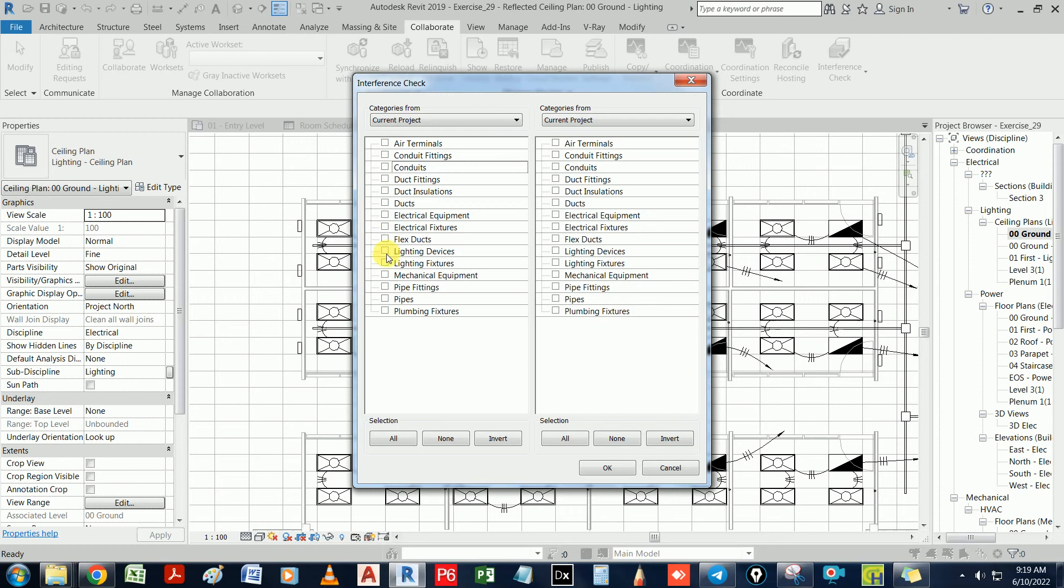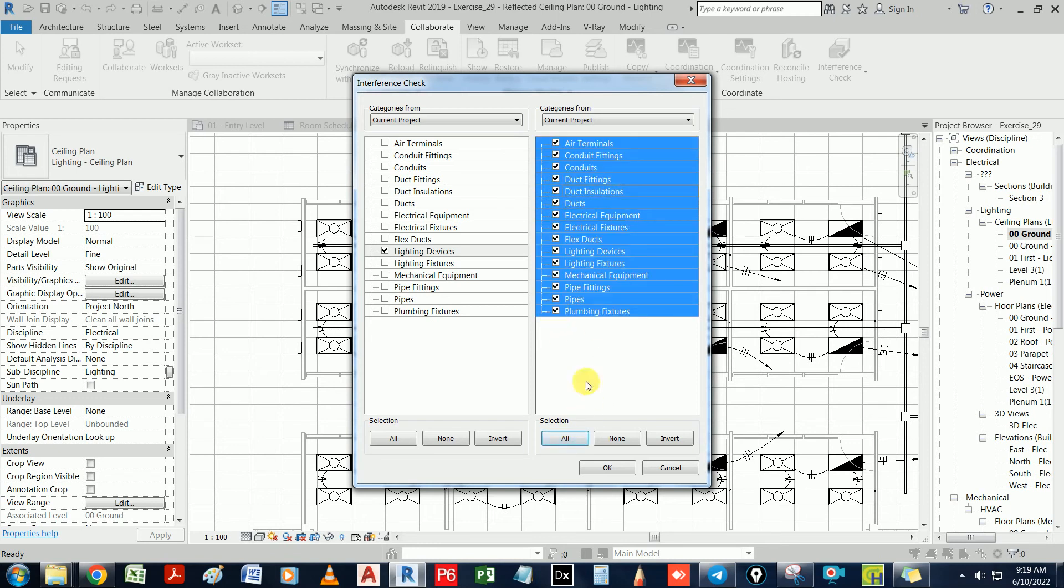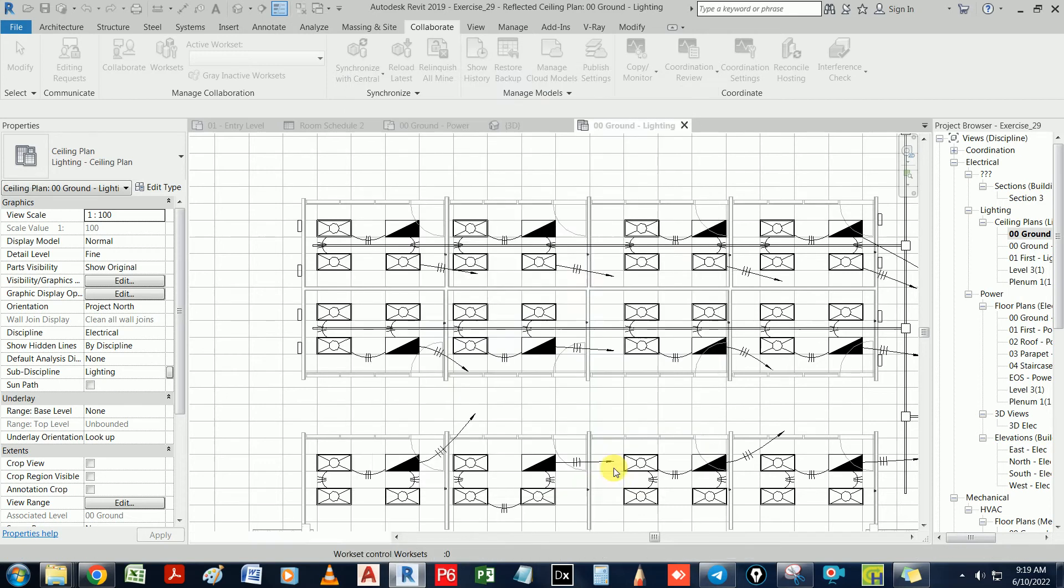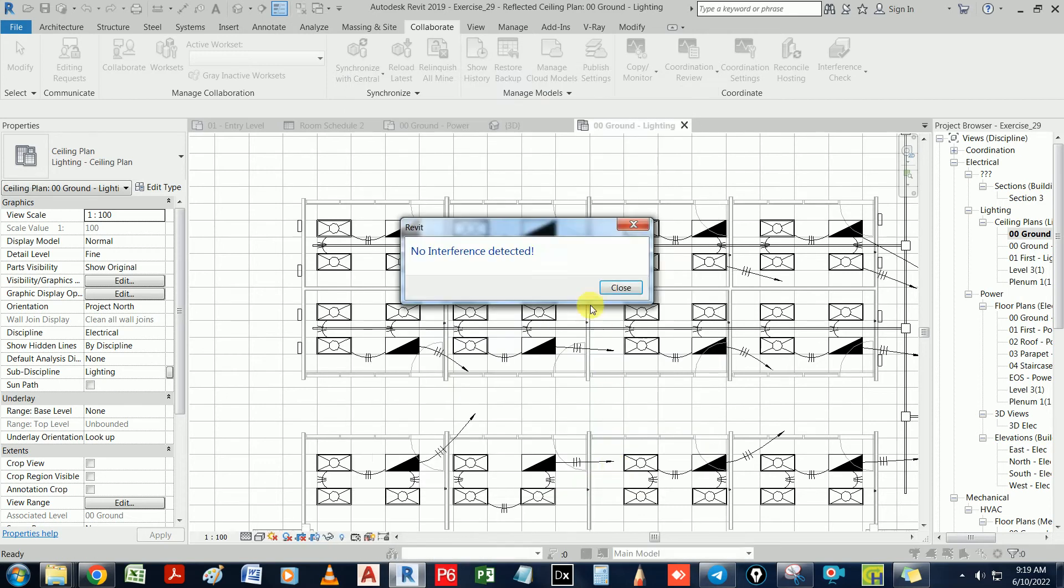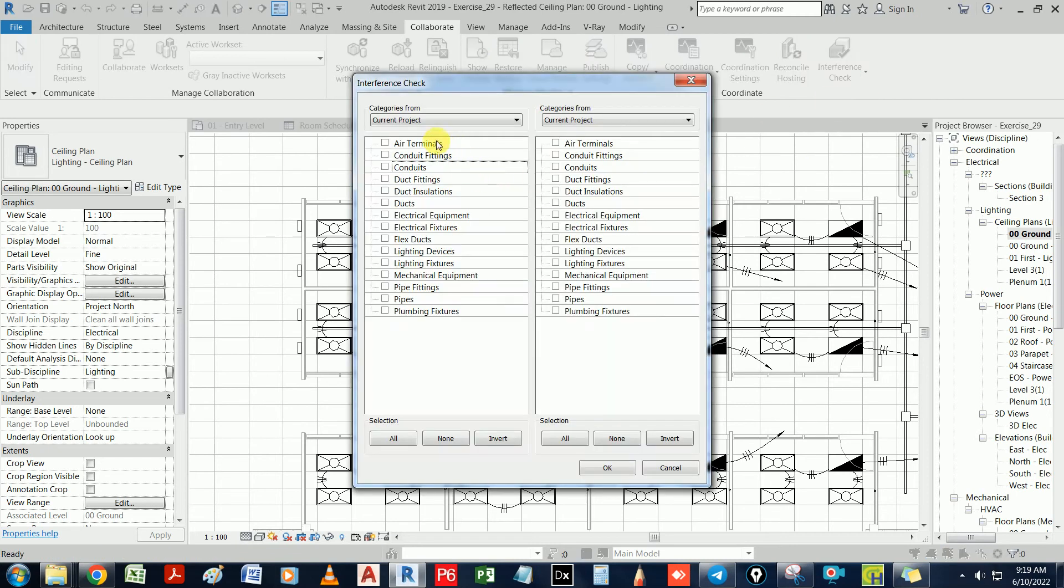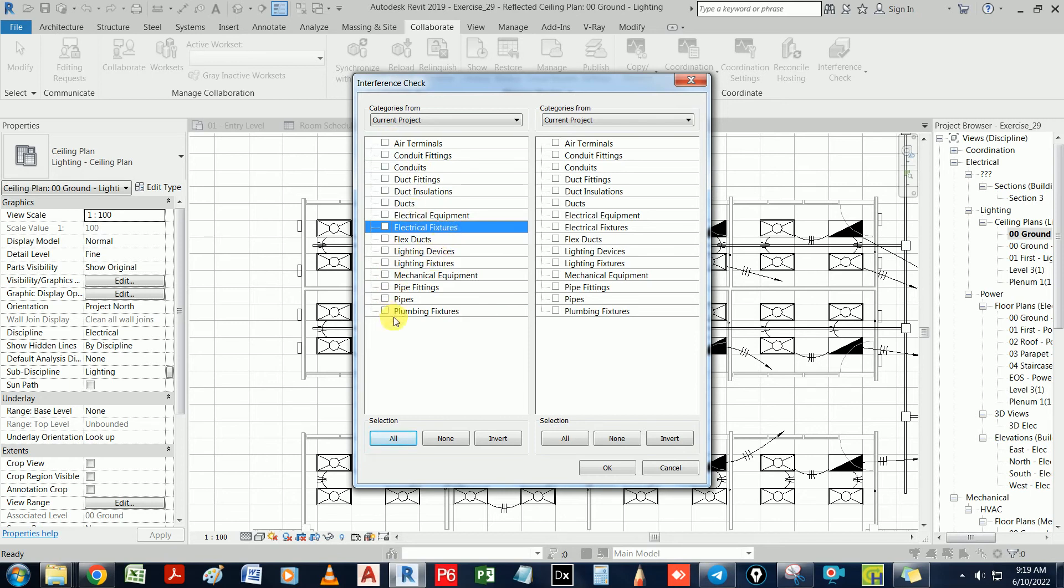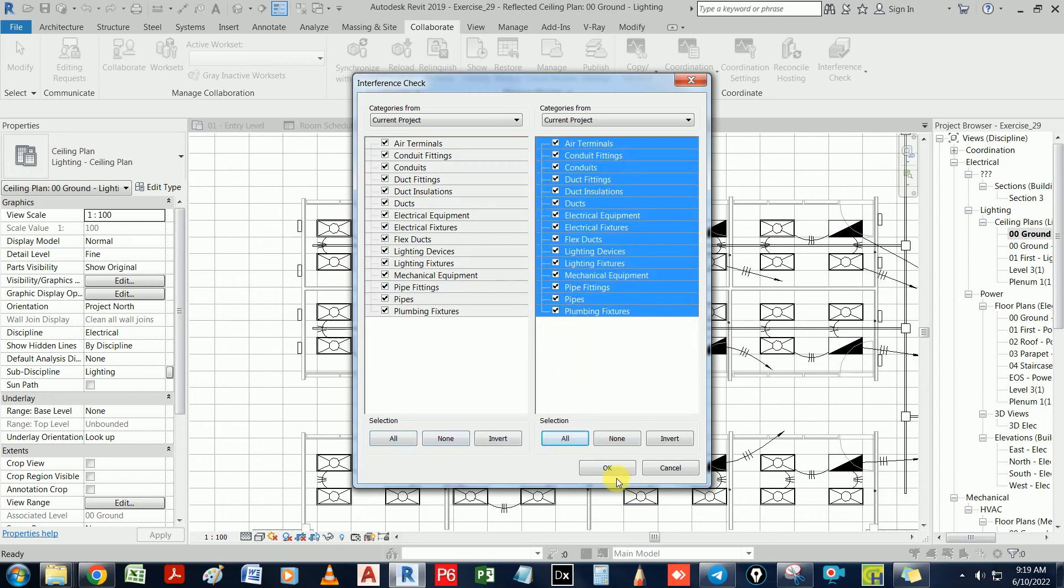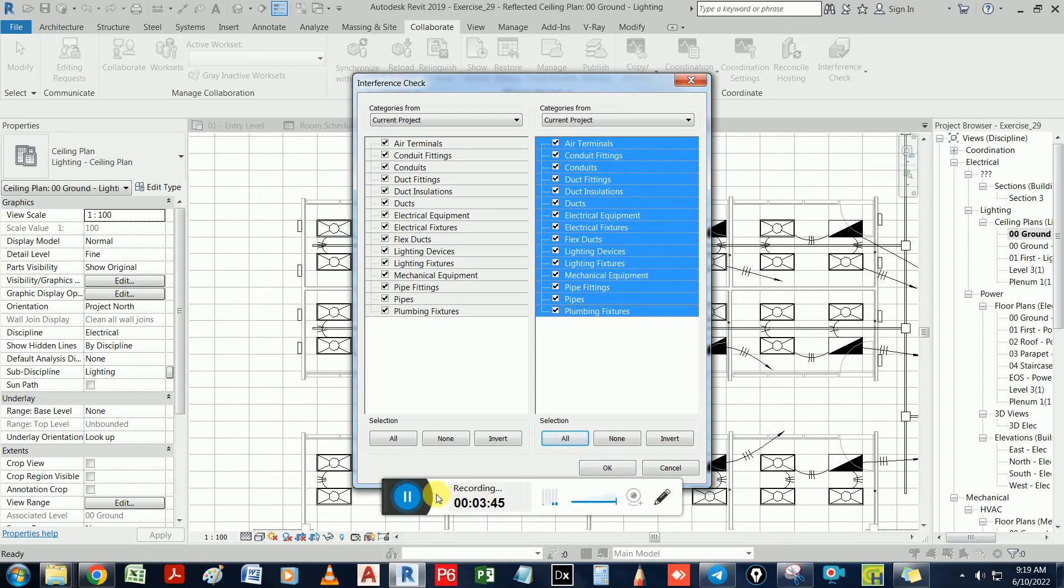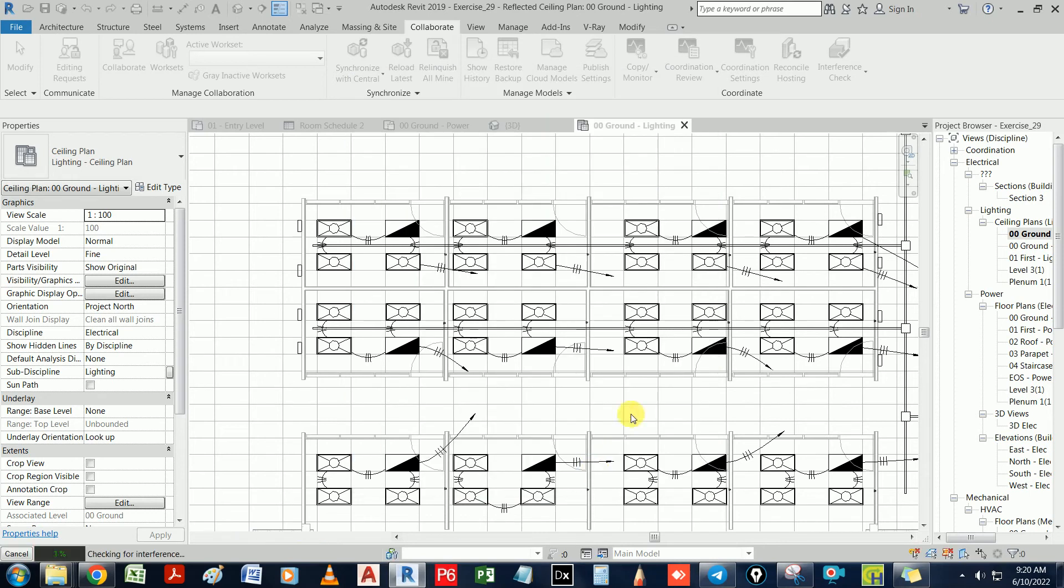Let's say we select lighting devices, and generally we would have it with duct or duct accessories. Let's say everything. Let's do another interference check with air terminals. Let's say all duct with duct, everything with everything. And then you would see there will be some clashes. Generally, there will be clashes.